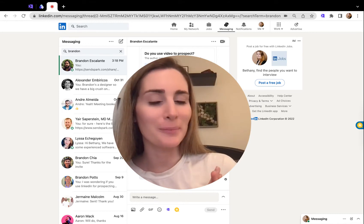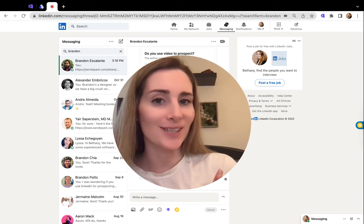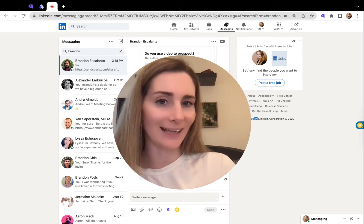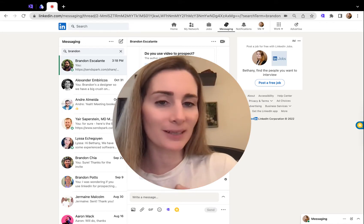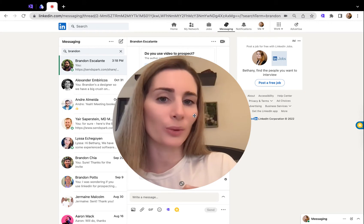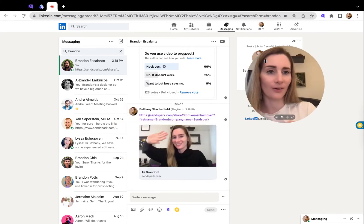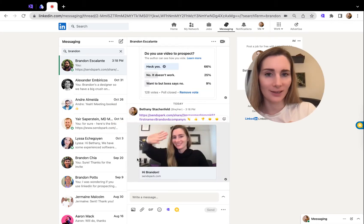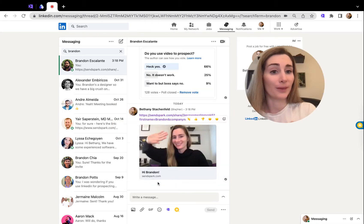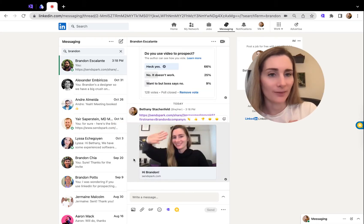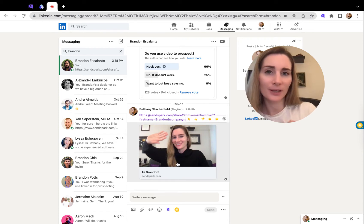SendSpark makes it easy to send personalized videos at scale in your Skylead LinkedIn automation. When you send a video through LinkedIn, your viewer is going to see their first name on the video preview.